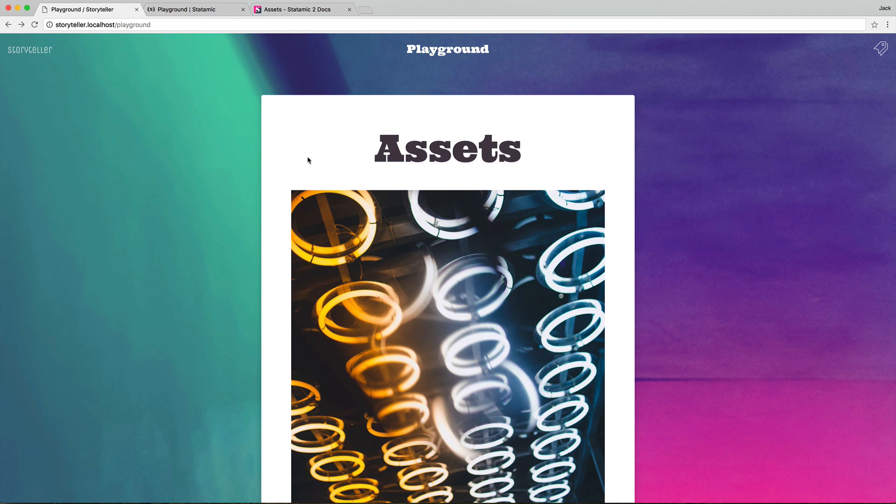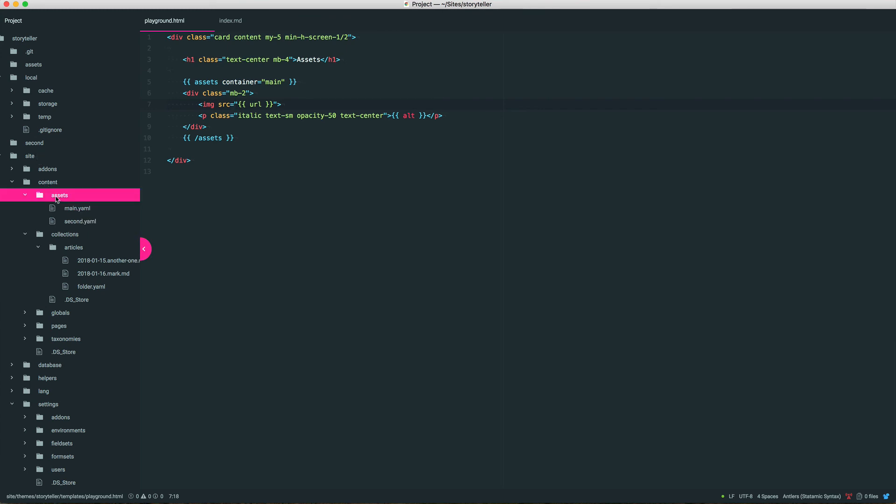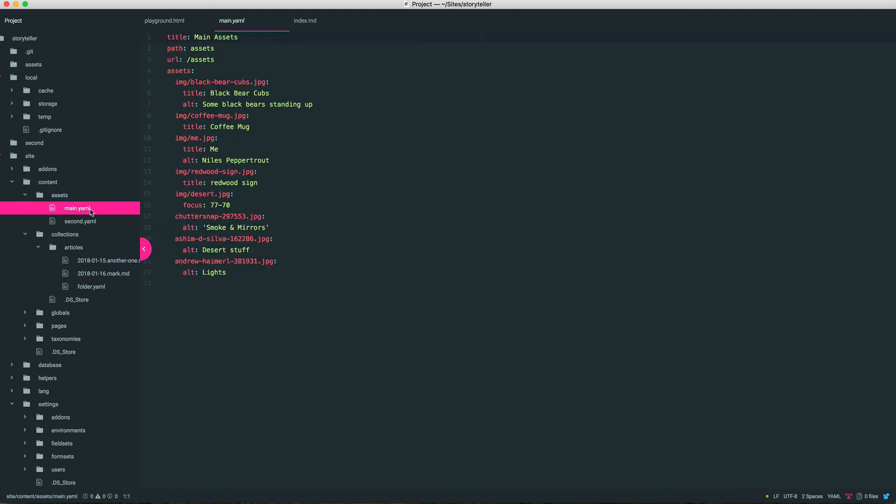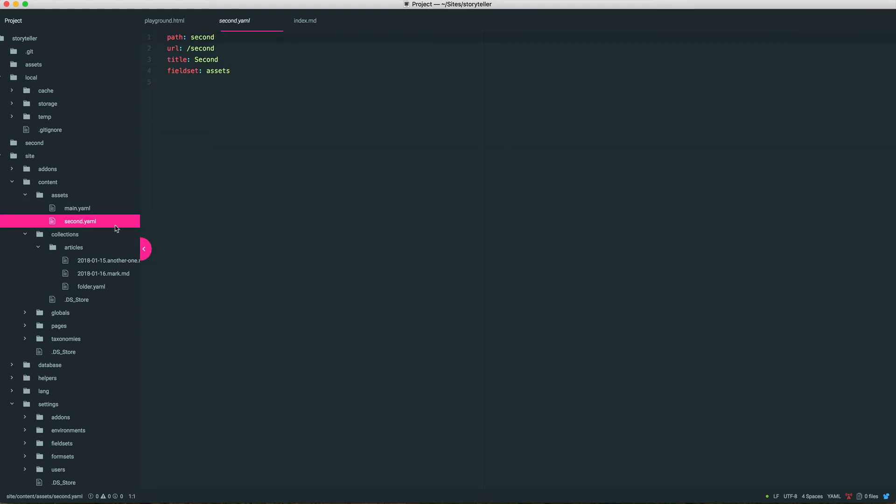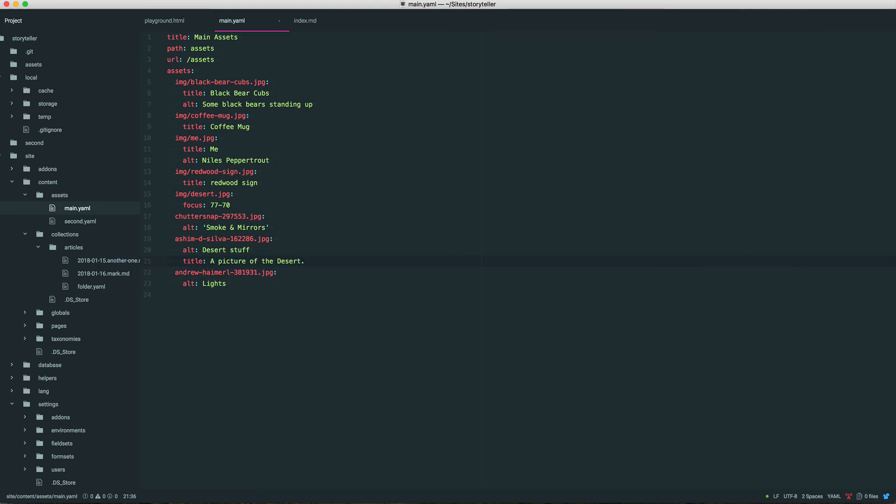And now lastly, let's take a quick look at where Statamic is storing this data. So you know, in case you want to store it by hand or edit it by hand, it's just better to know. So inside site, content, assets, you'll have a YAML file for each container. And inside that will be this assets key with a path to each file and data set on them. So you can see smoke and mirrors, desert stuff, lights. You can come and set the stuff right here. Title, picture of the desert. You get the idea.